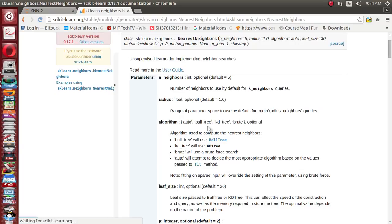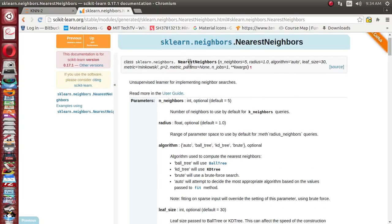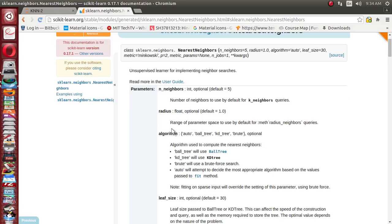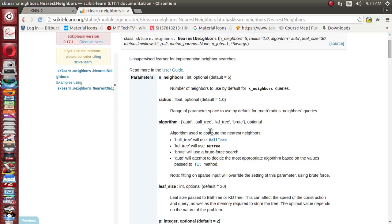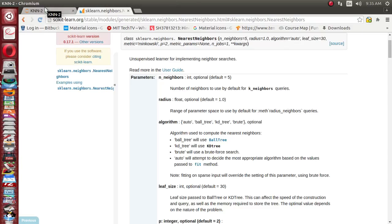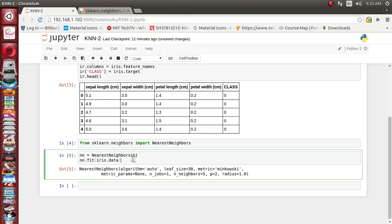Let's see what algorithms the constructor can accept. There are a number of parameters — n_neighbors (how many neighbors you want, we supplied five, which is also the default), radius (the radius within which to calculate distances), and algorithm. The algorithm can be set to auto — it will automatically decide the most appropriate algorithm — or you can externally supply ball_tree, KD tree, or even brute force search. You can tweak all these parameters and experiment.